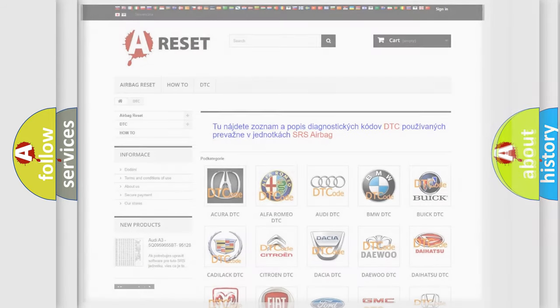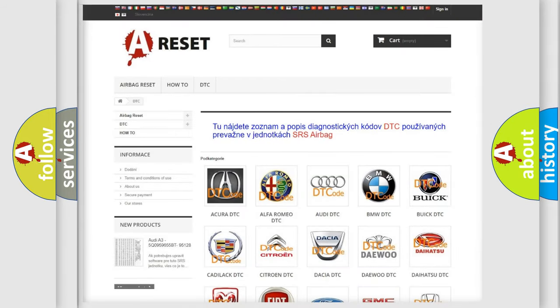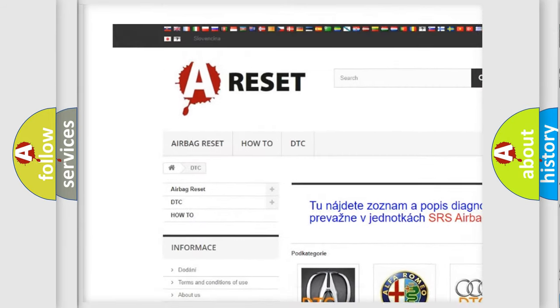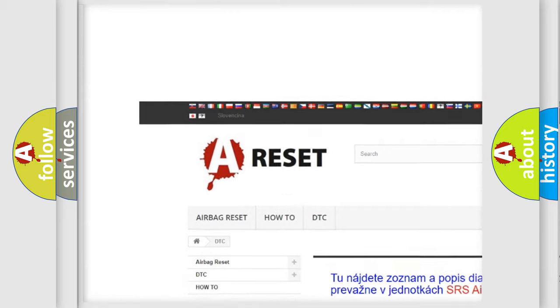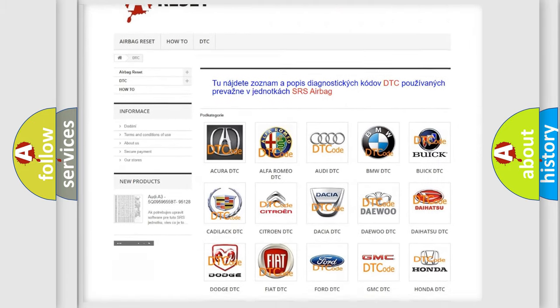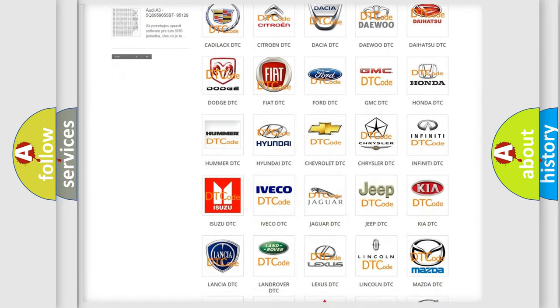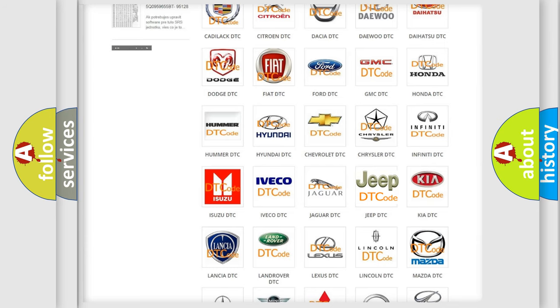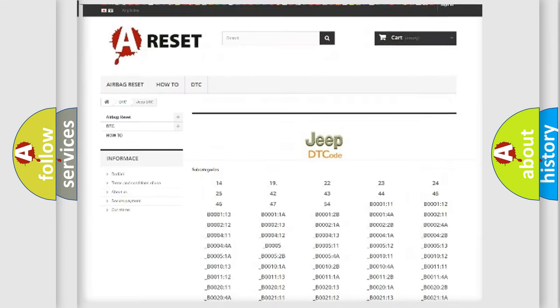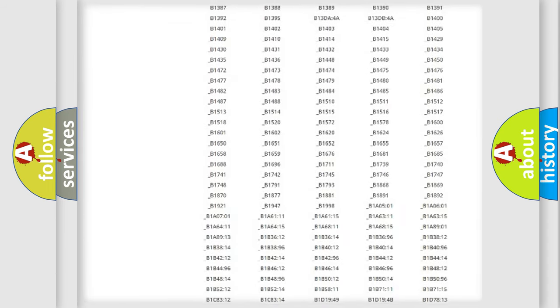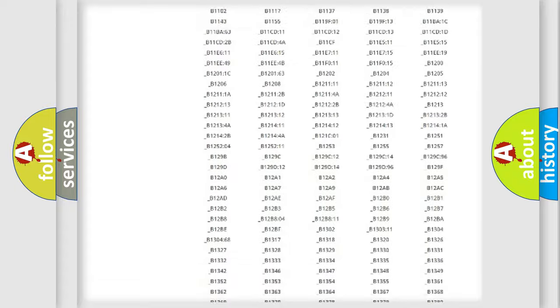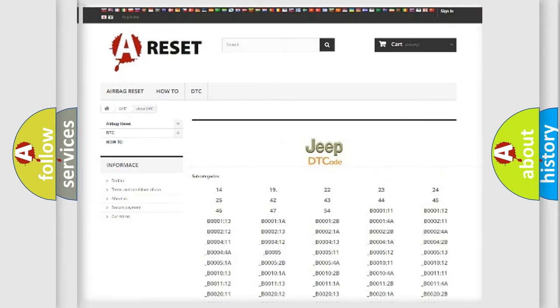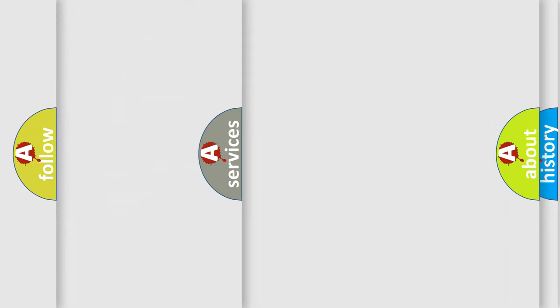Our website airbagreset.sk produces useful videos for you. You do not have to go through the OBD2 protocol anymore to know how to troubleshoot any car breakdown. You will find all the diagnostic codes that can be diagnosed in Jeep vehicles, and also many other useful things.